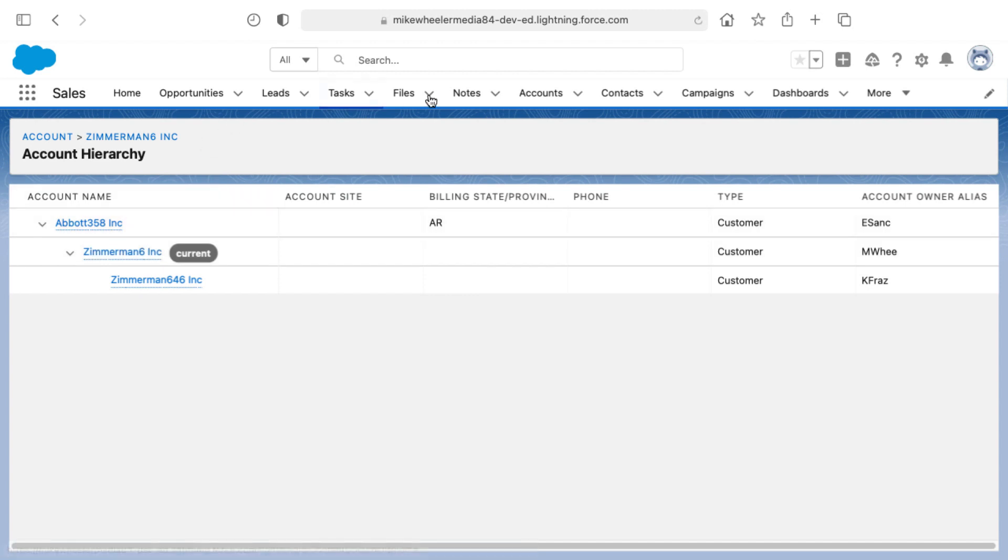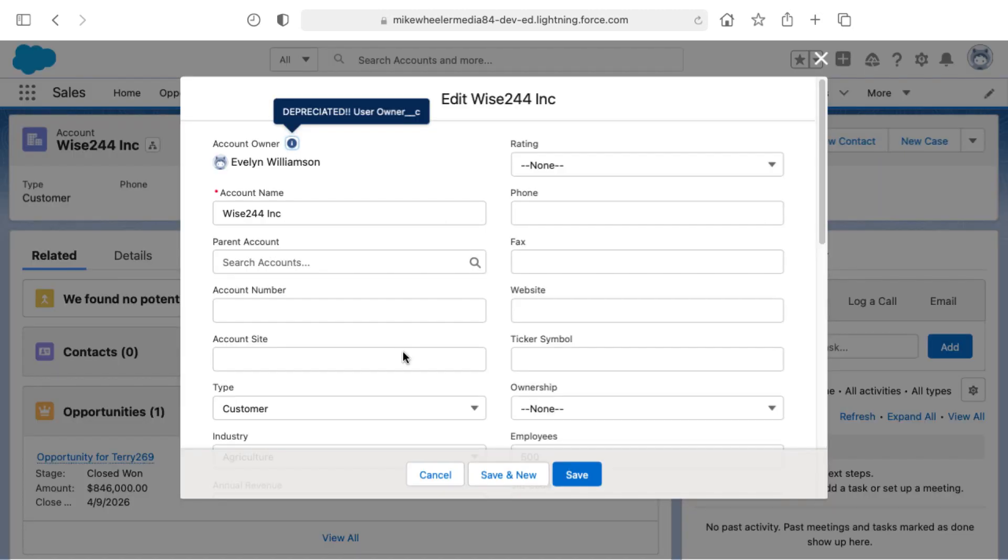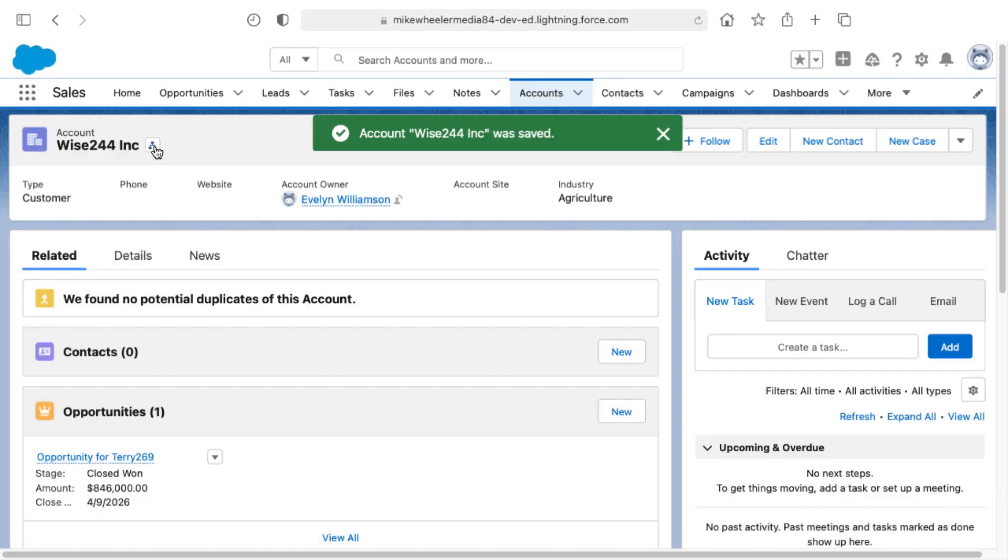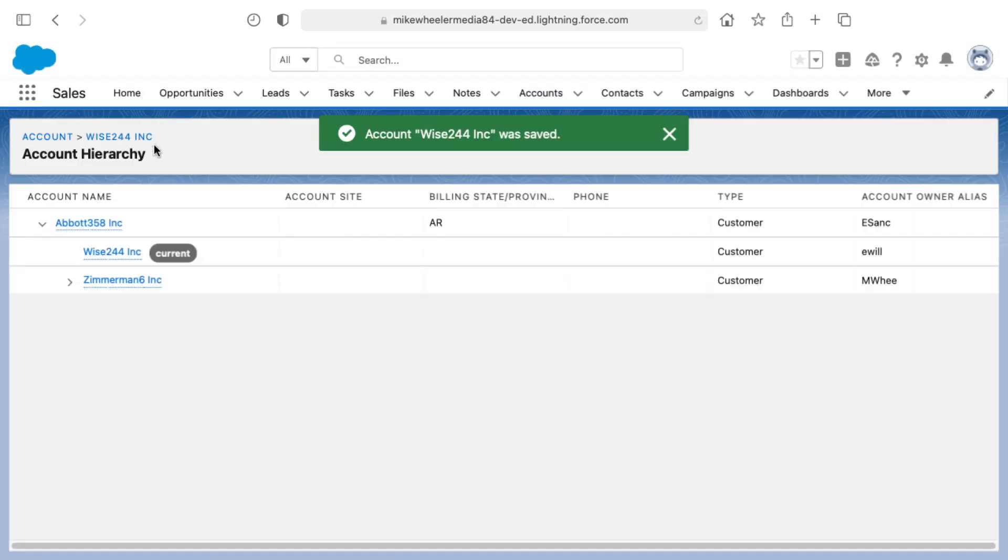I could also go in, let me go into another account and set a parent account for it as well. It's now viewing the account hierarchy here for this particular account.